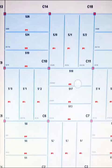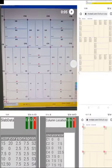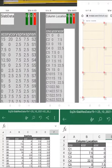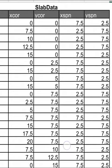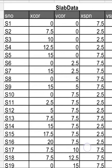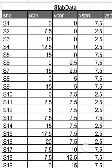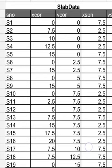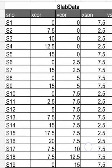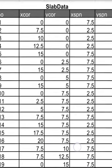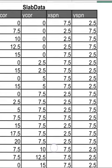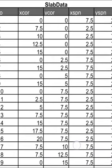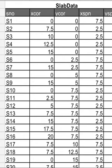If not, the other option is user can submit the slab data in this Excel format. First column is serial number that will mention the slab number, then x-coordinate, y-coordinate, span in x-direction, and span in y-direction. It's very simple.